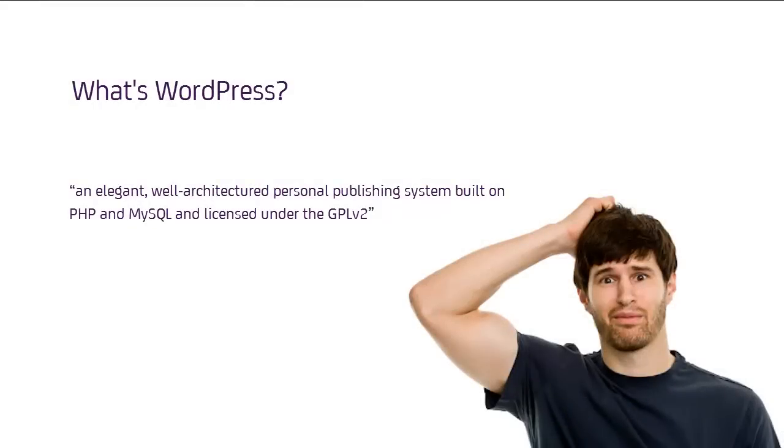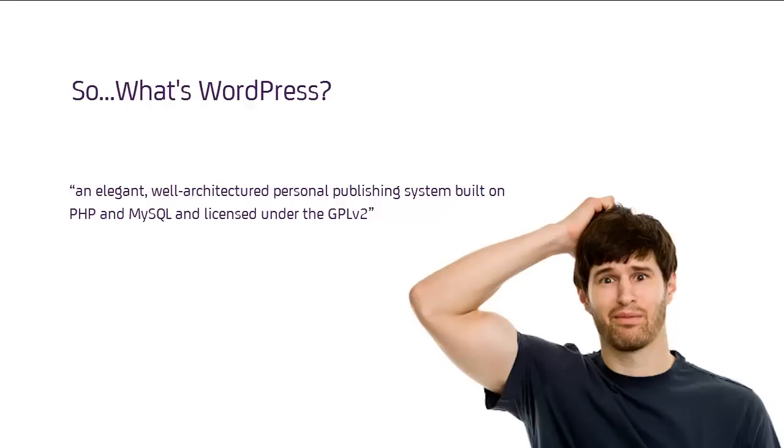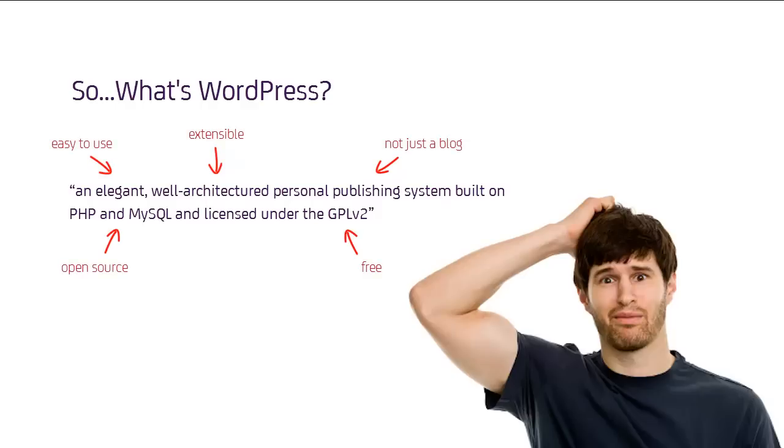It's pretty hard to describe a system as flexible as WordPress in a succinct way, so let's borrow from its creators. This is how they describe it. While that's accurate, it's perhaps not that useful for us, so let's break it down a bit and see why each of these points matters.